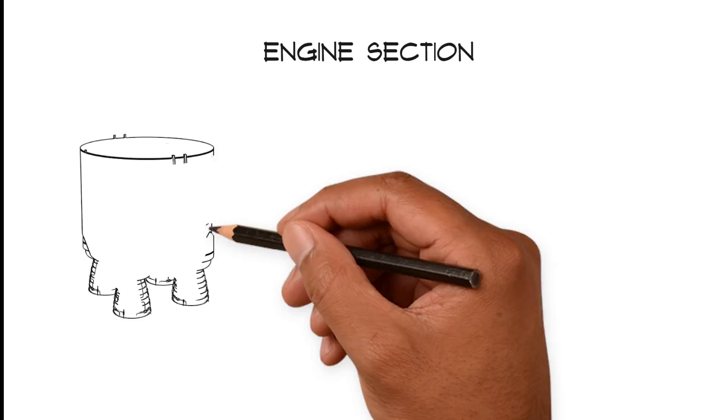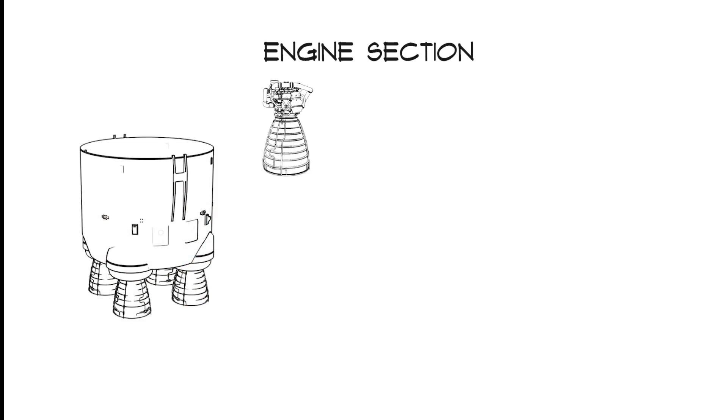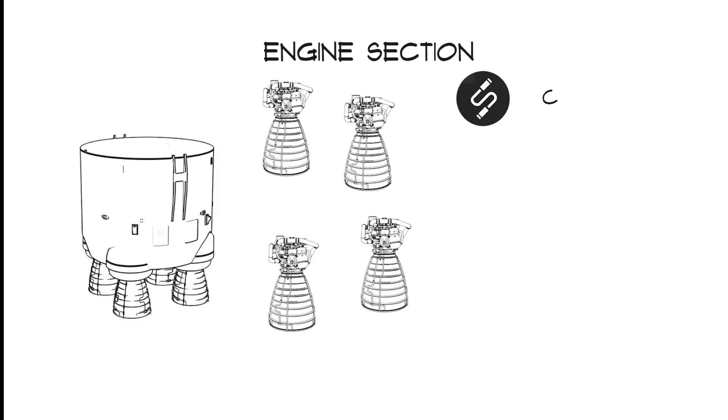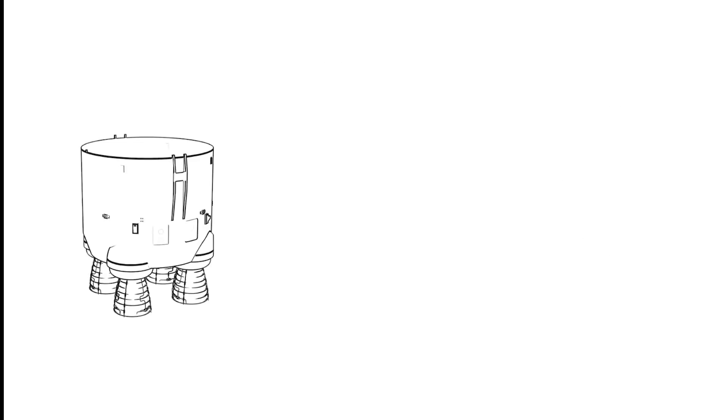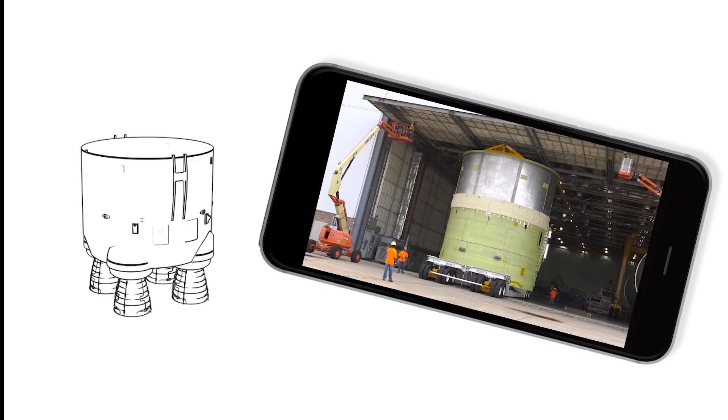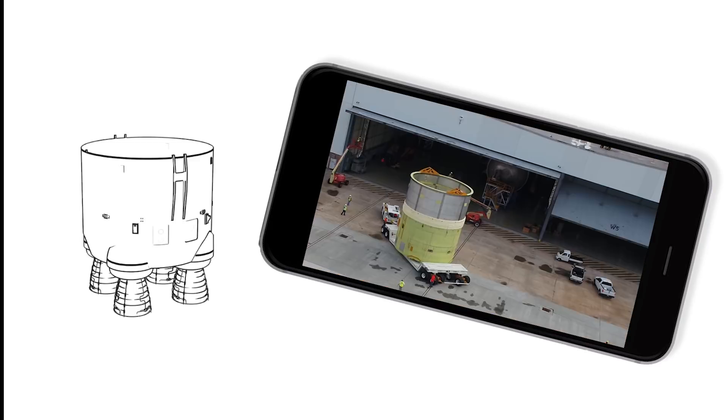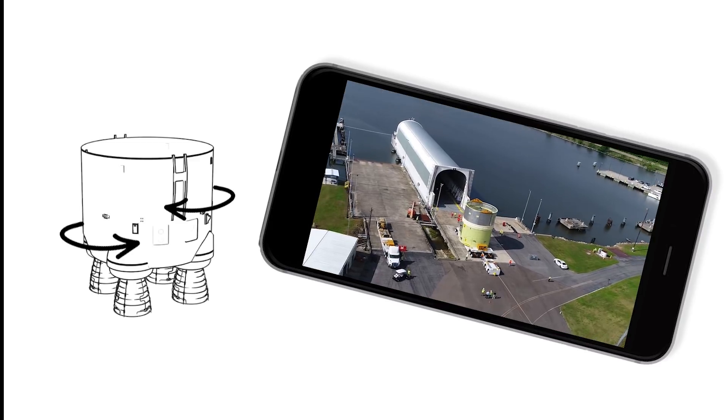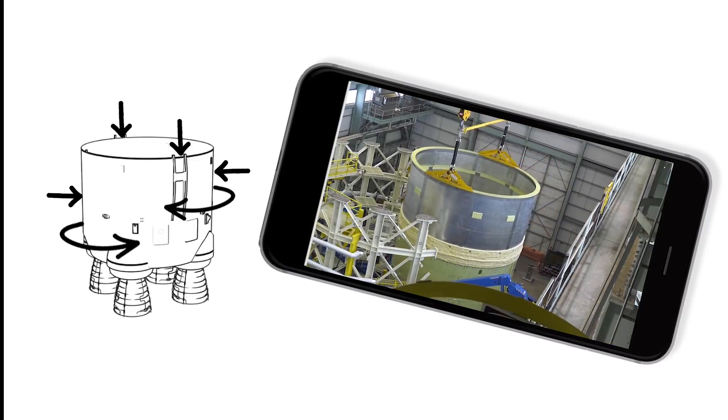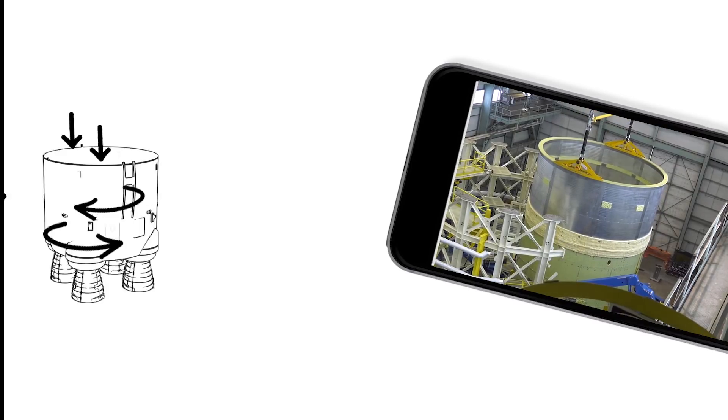The Space Launch System's engine section is home to four RS-25 engines and miles of cables, avionics, thrust structures, fuel lines and sensors. Engineers stress-tested the engine section's main structure, subjecting it to massive forces to prove it met the strict requirements for flying humans to deep space.